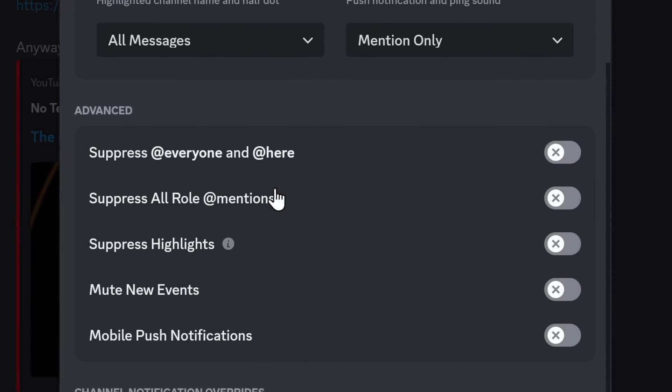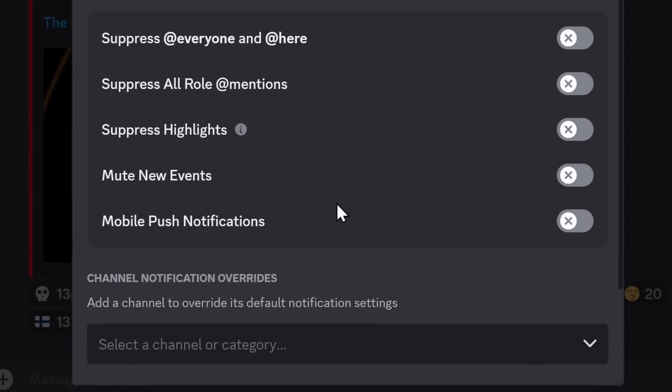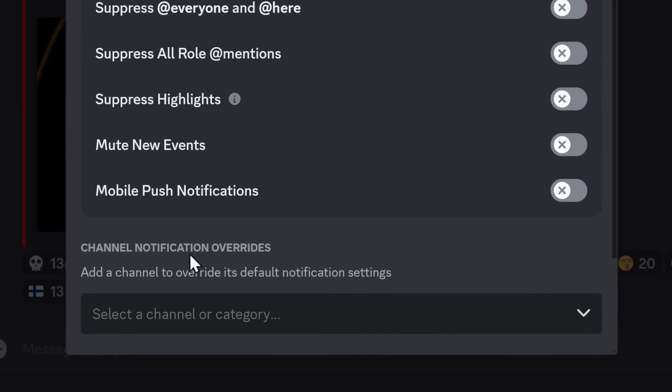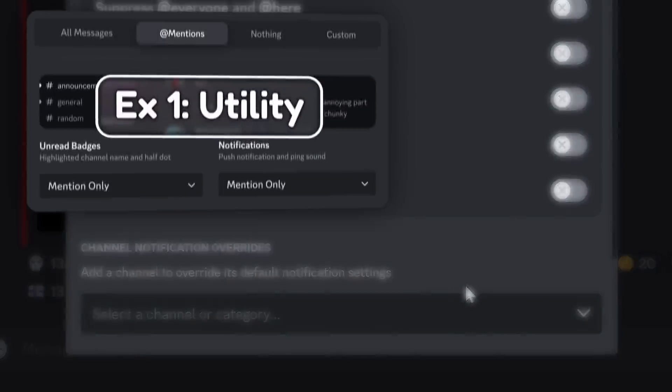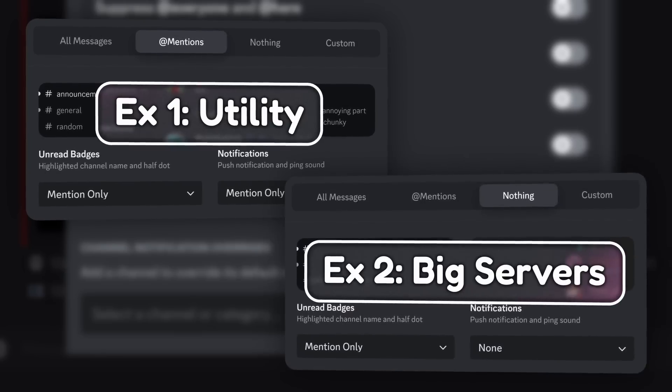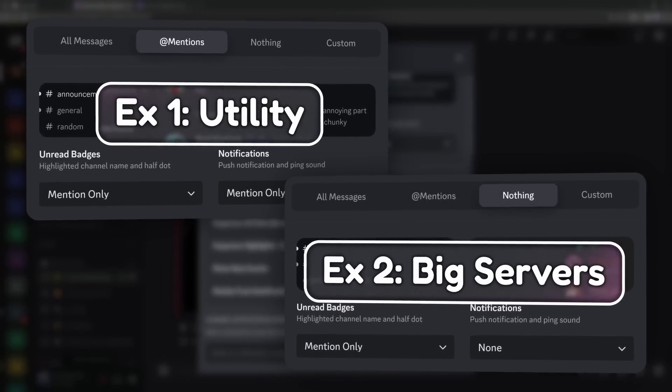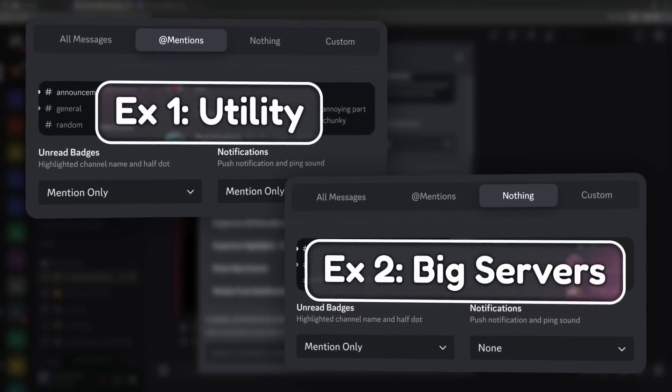So those are the basic settings that you can change, but you also have your normal advanced settings, where you can suppress everyone and here mentions, highlights, new events, and mobile push notifications. But there's one final advanced feature, which are channel notification overrides. Now, instead of bombing you with a whole bunch of information, I'm going to show you some examples to show you how useful this whole entire feature is.